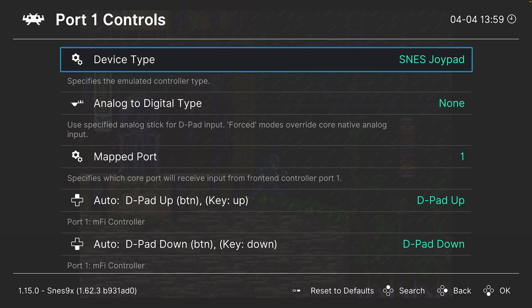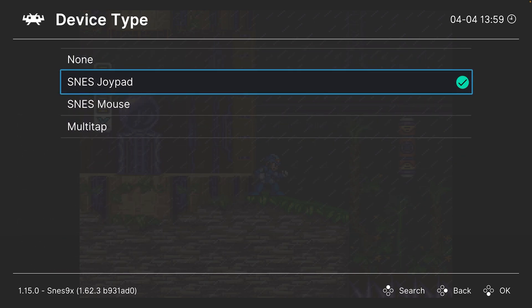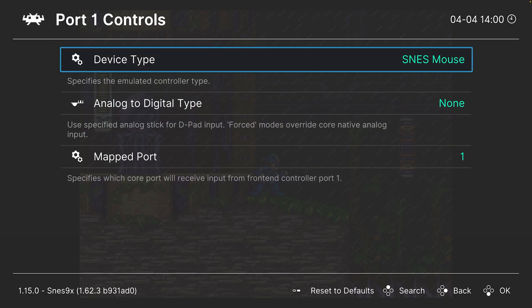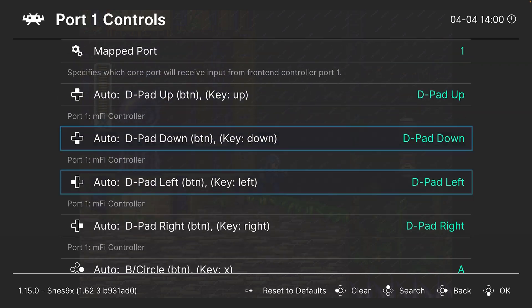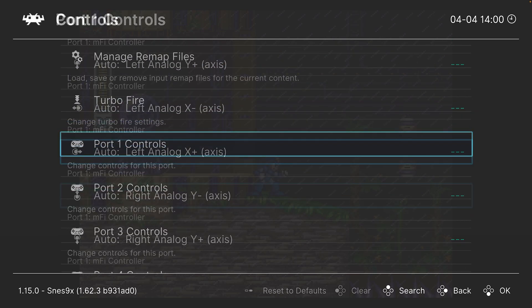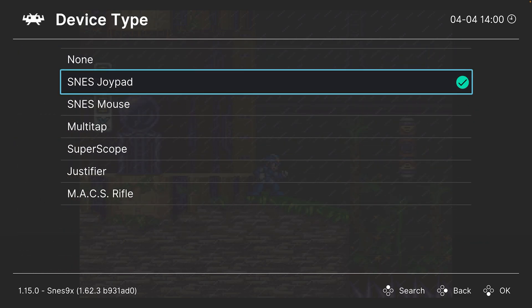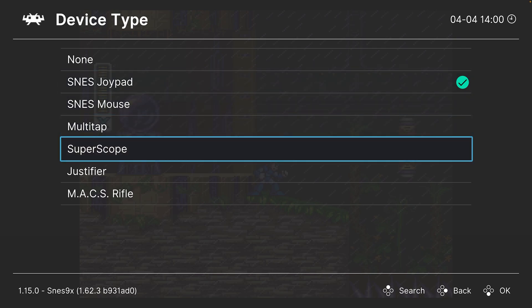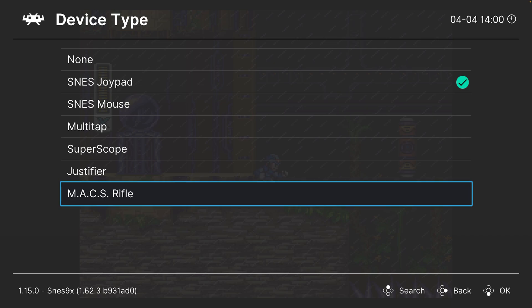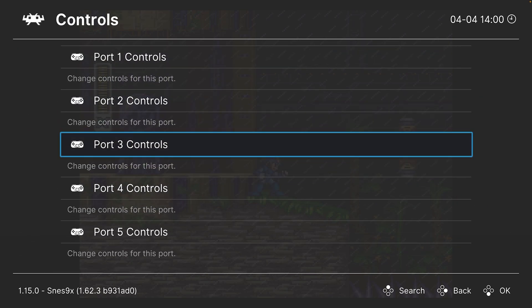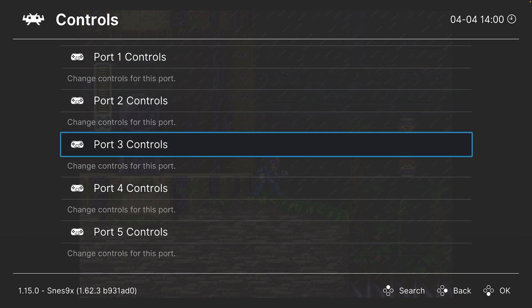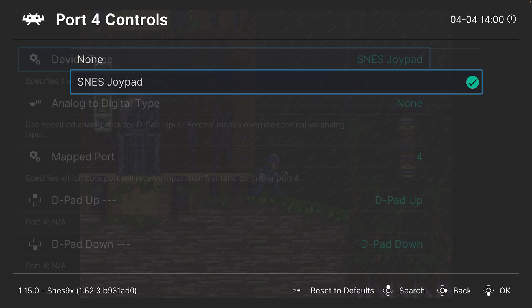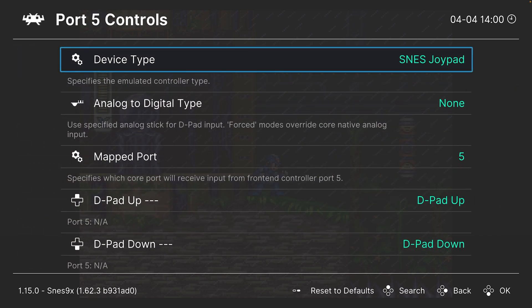You can see the device type is set to SNES joypad by default, which is great. But if you are playing games that can use the SNES mouse, you can enable that here. Or a multi-tap for multiplayer based gameplay. And then you could do the same thing for port 2, which includes the mouse, multi-tap, as well as super scopes, justifiers, and MACS rifles. And then if you have the multi-tap enabled, you can set controllers for those as well in their corresponding ports.